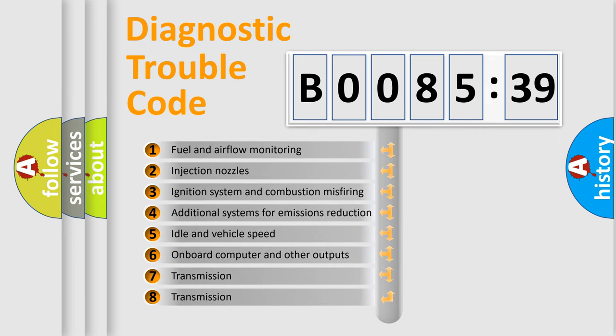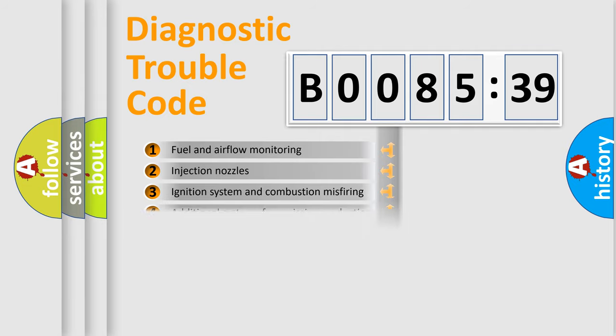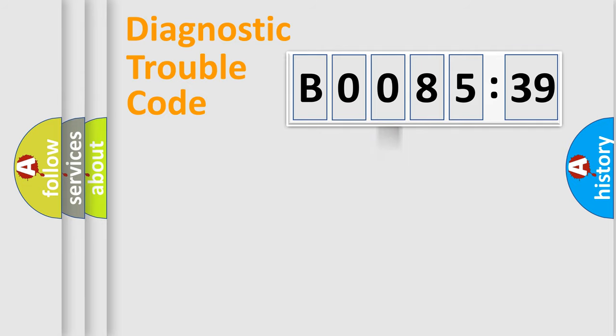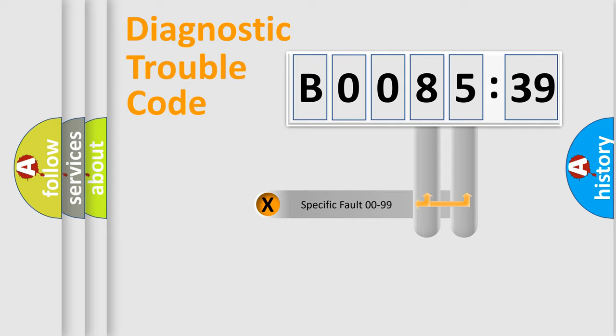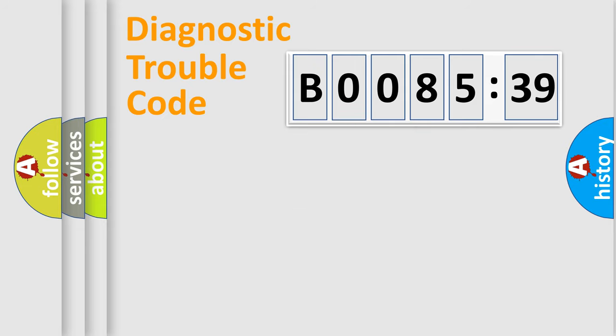The third character specifies a subset of errors. The distribution shown is valid only for the standardized DTC code. Only the last two characters define the specific fault of the group.